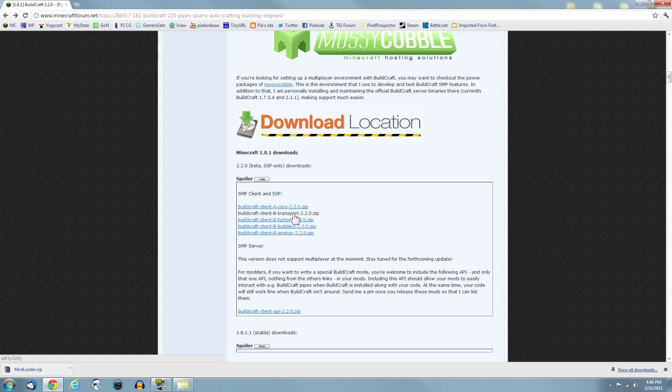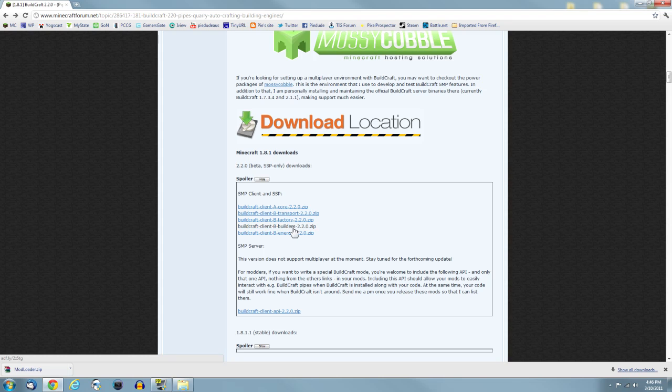The first one is the core, which the whole mod needs, otherwise it won't run. These four are kind of optional, but you really need them all to make the mod run properly anyway.